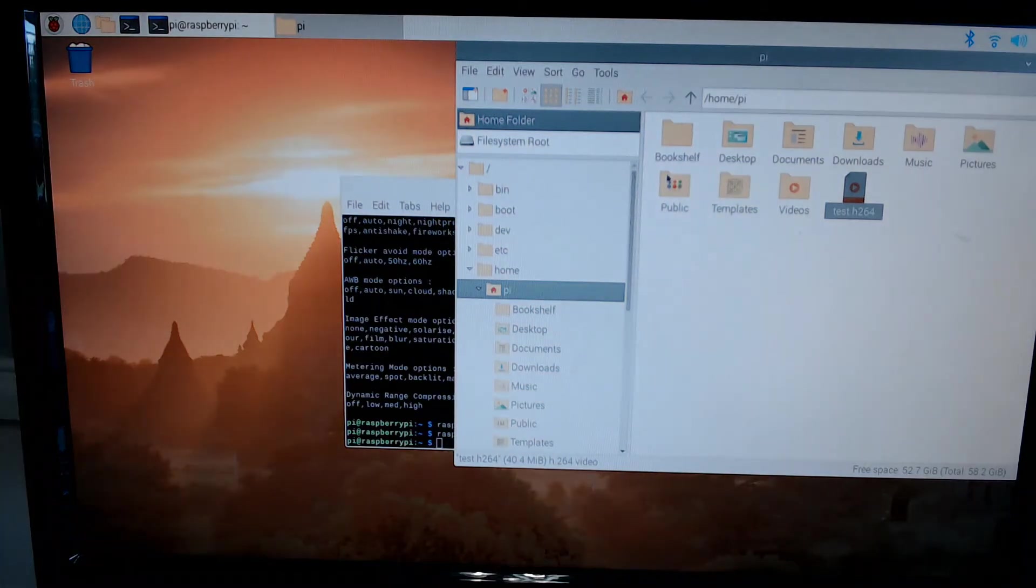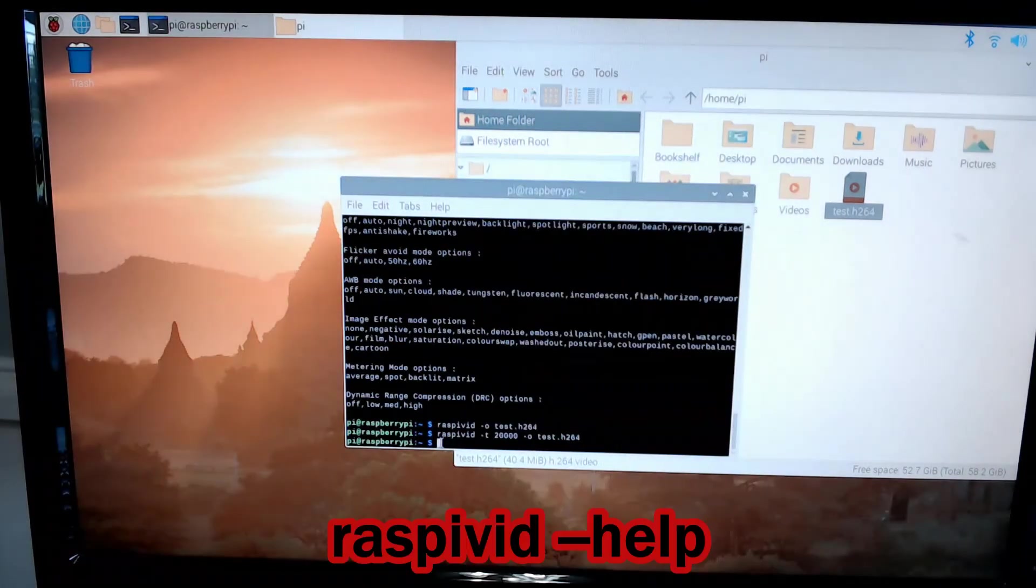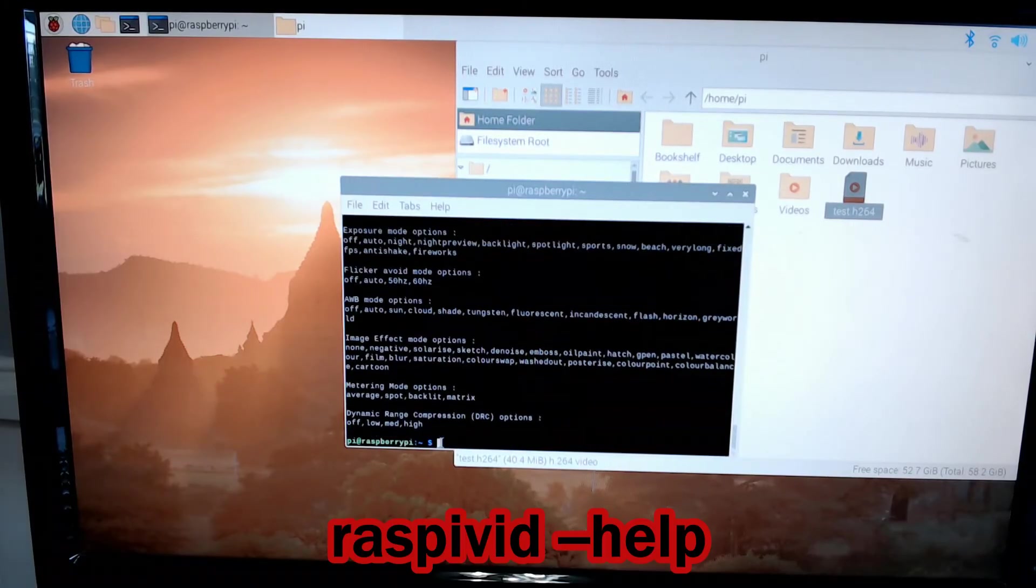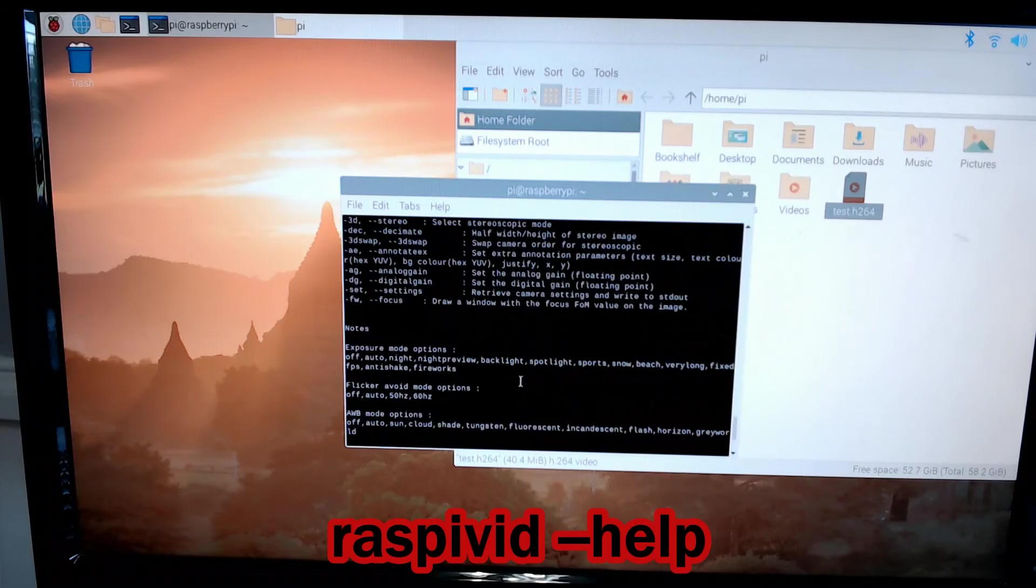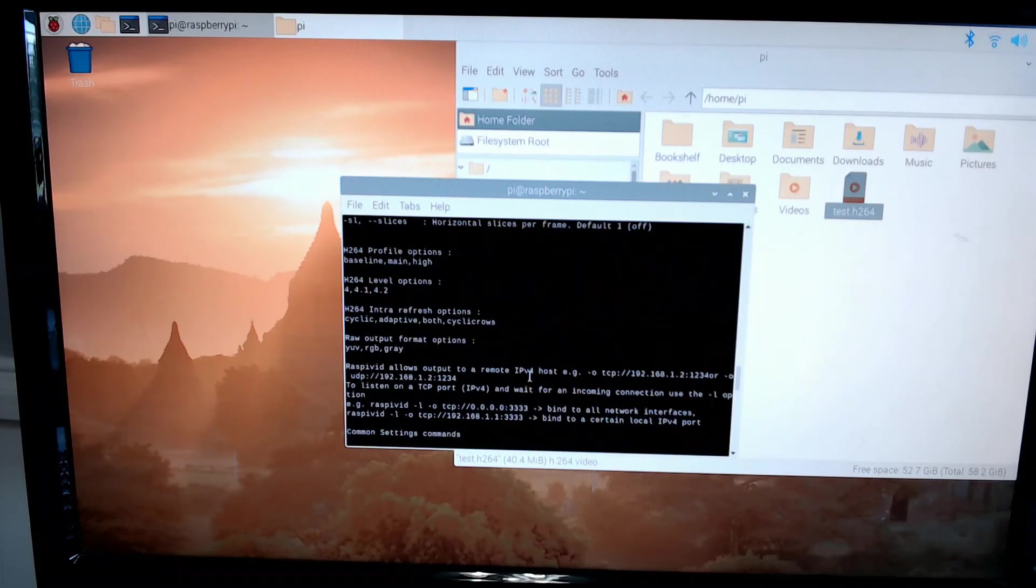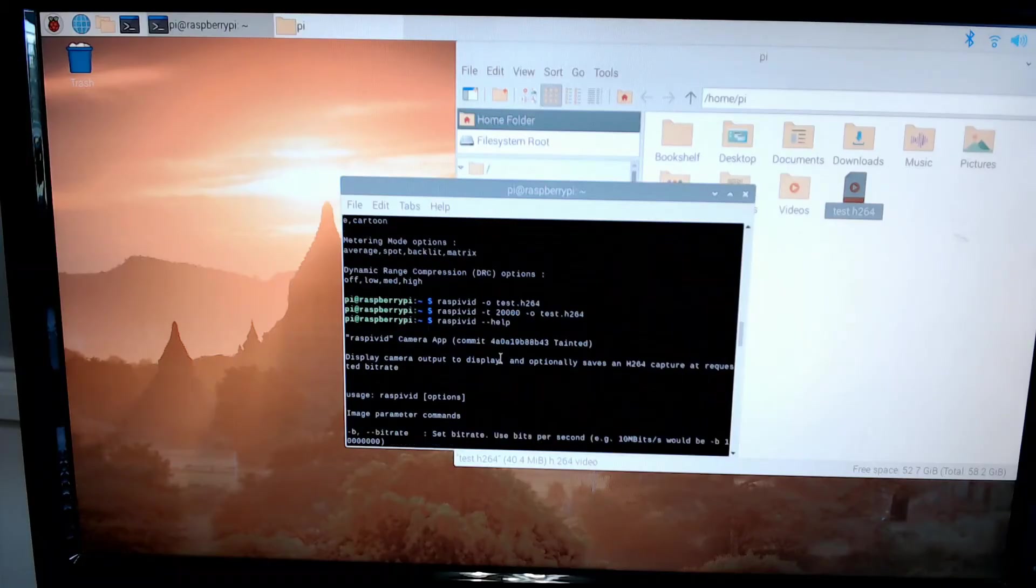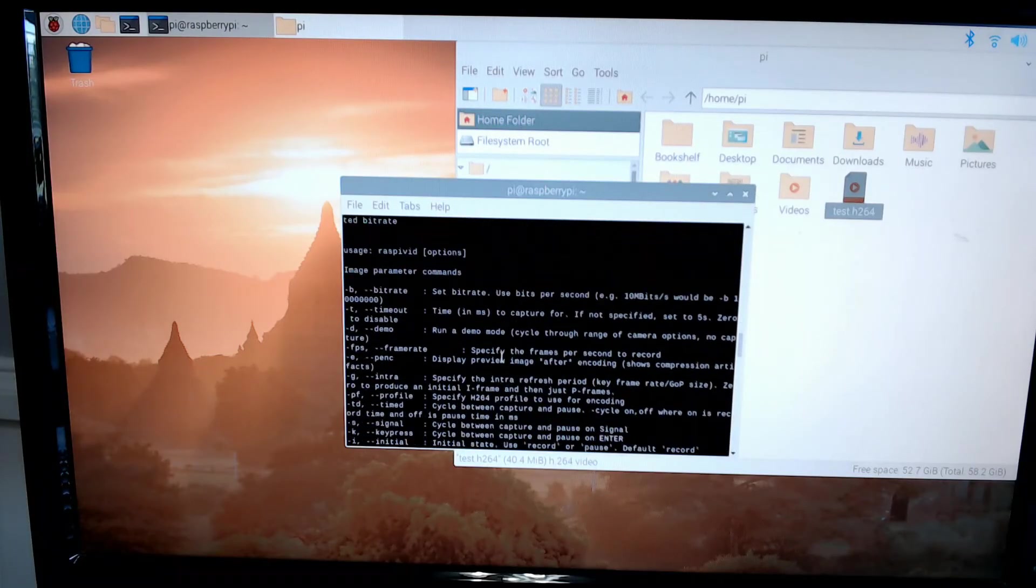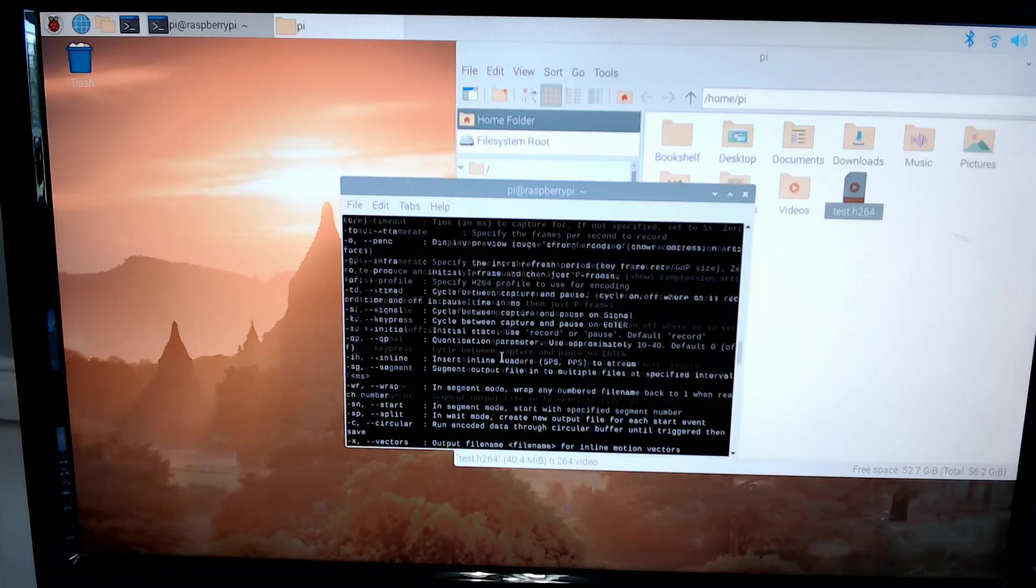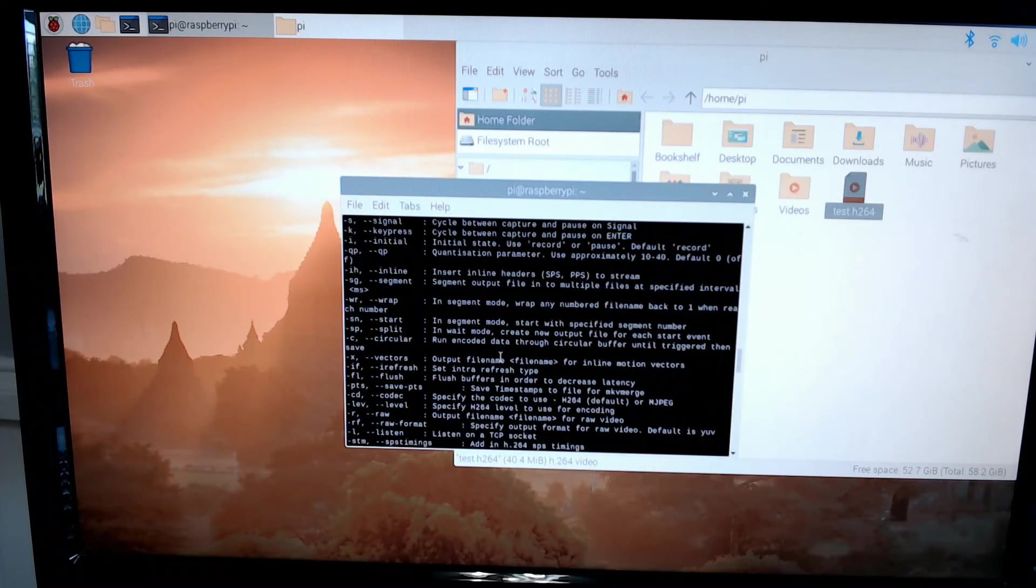Just like the still shots that we were doing earlier, you can go to the help section for raspivid. You can look at the other commands and capabilities. We'll explore those in future videos. You just type in raspivid --help and the screen comes up.